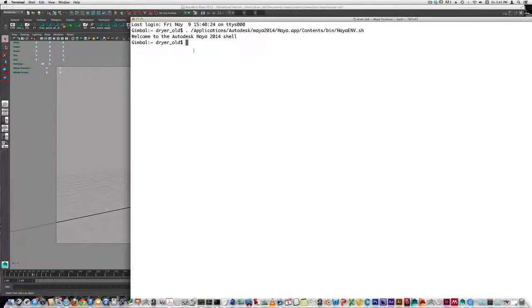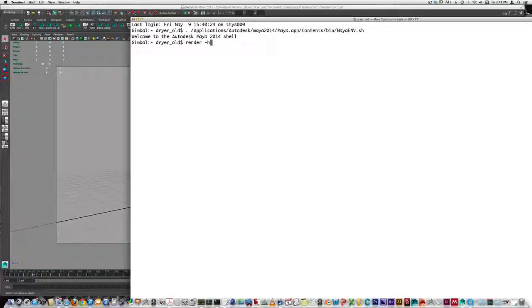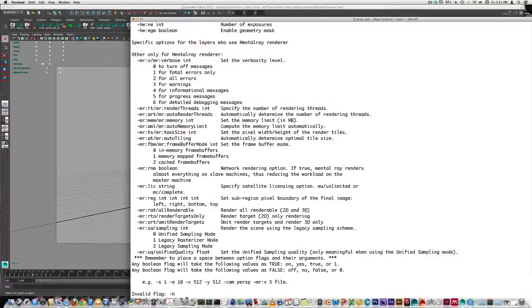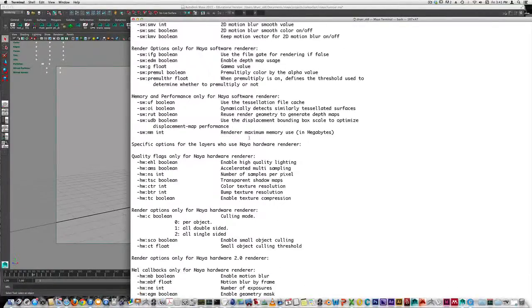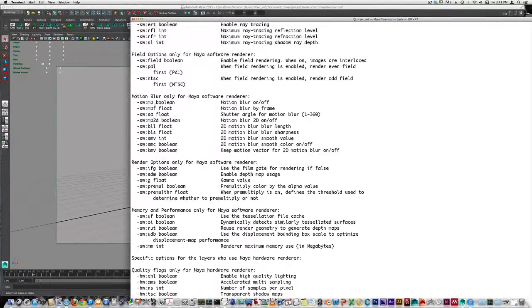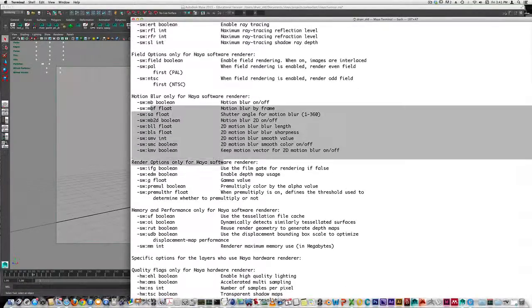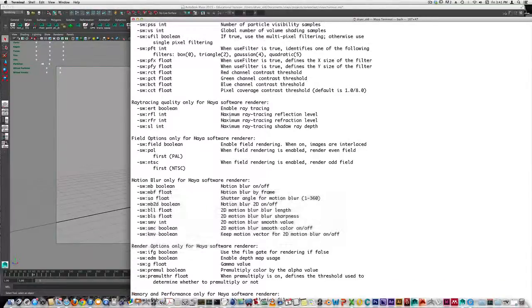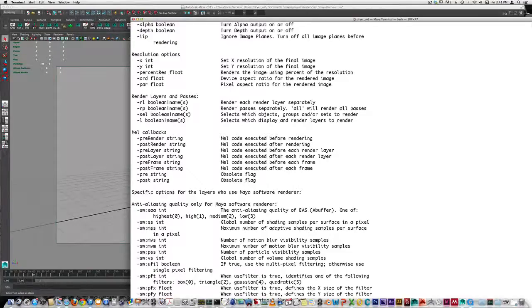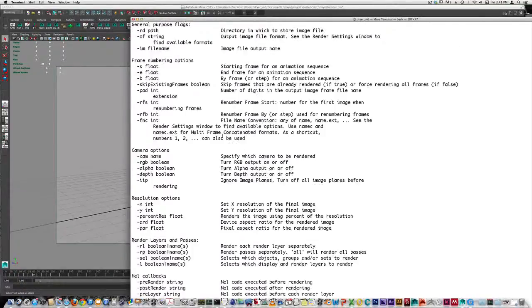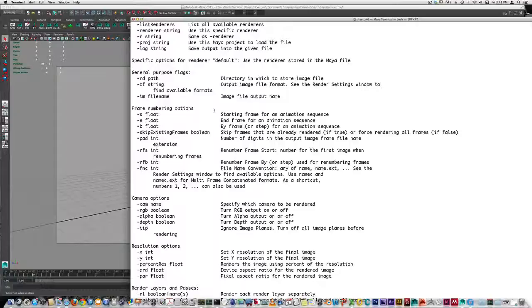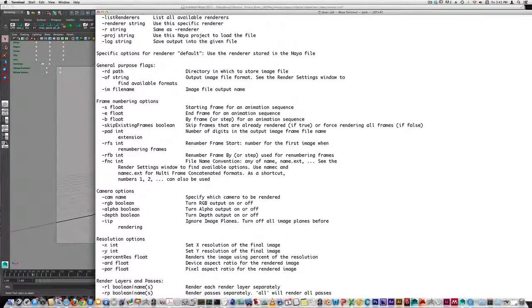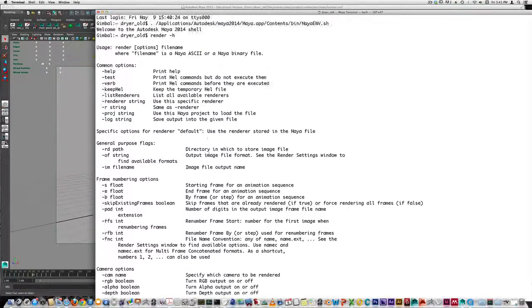The command for rendering is simply render, and then you follow it with flags indicated by a dash, usually a letter or truncated word. Dash h is the short form for help on the render command. We can click that and see all the different flags that are possible to control the render.